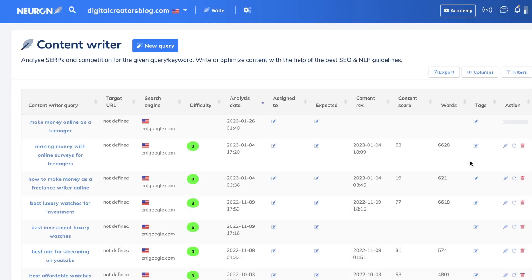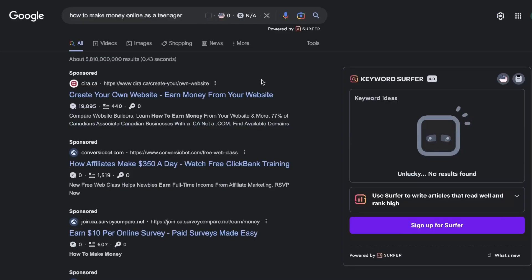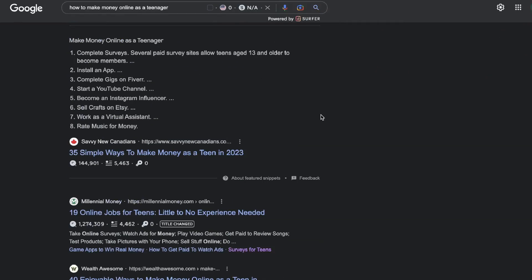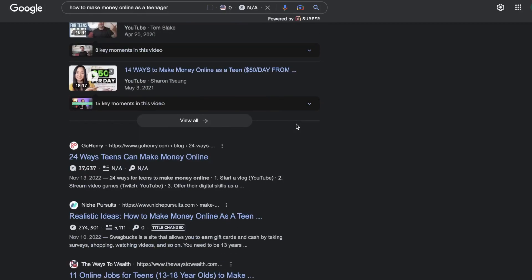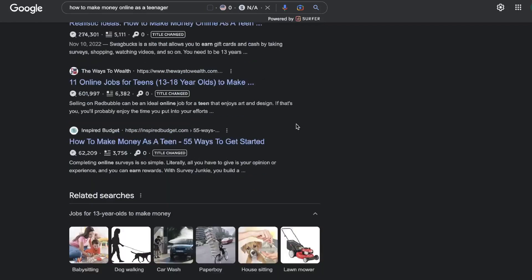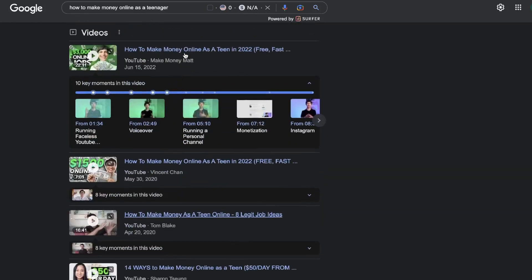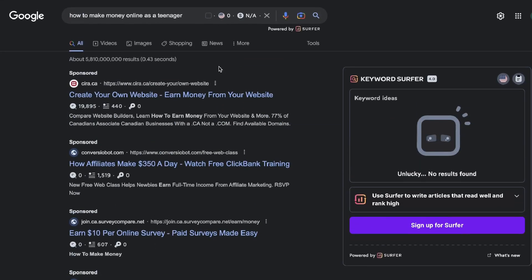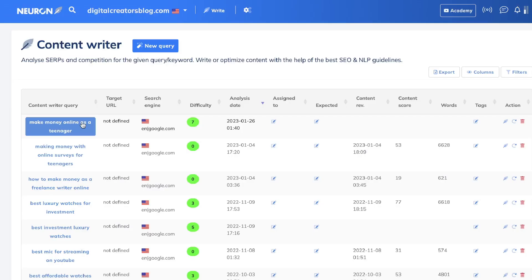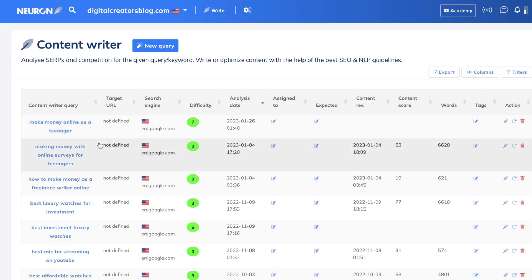Once you're happy with your query, go ahead and click Start. What's going to happen is Neuron Writer is going to go out and pull some of the most important ranking factors from the top 20 ranked blog posts for that specific keyword. This is essentially the SERP results — the top ranked blog posts for that keyword. Neuron Writer automates this process, looks at all of the top ranked websites, lists the specific things those sites are doing to rank on page one, and then gives you recommendations to help you outrank them.